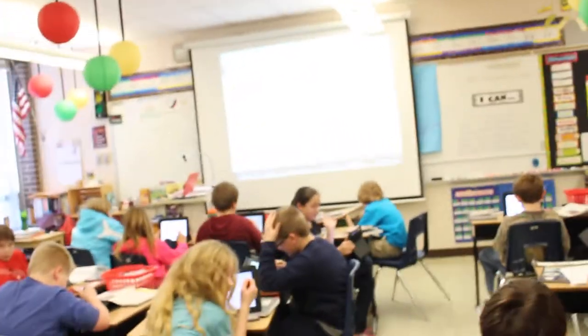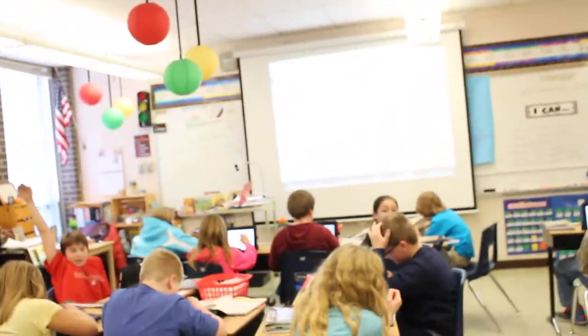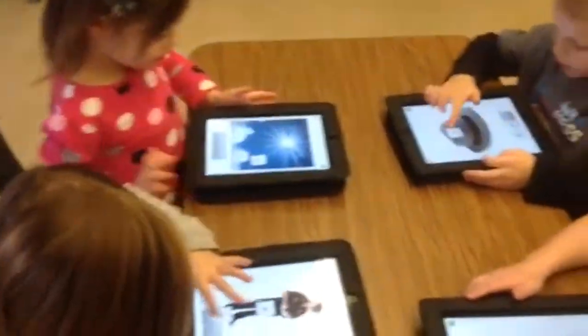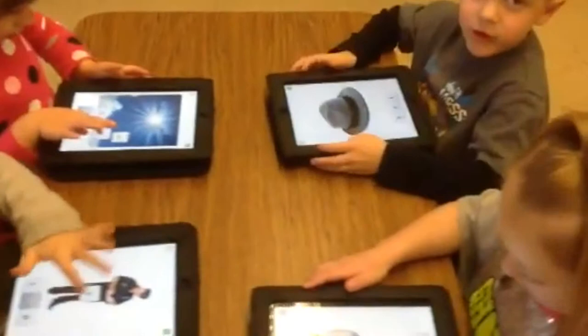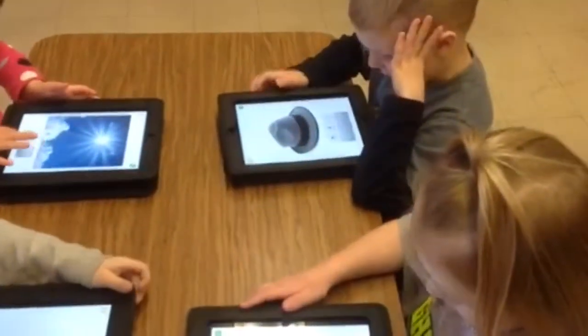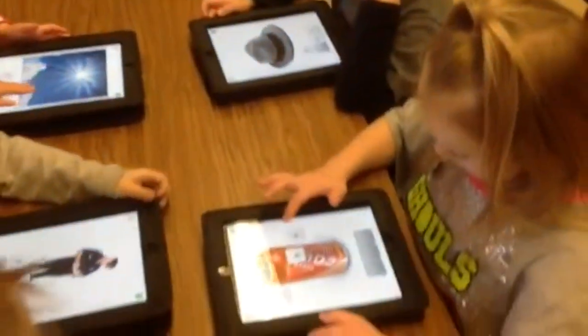I think they learn from each other. Sometimes students will show them the same thing that I showed them and yet understand it better because it came from somebody else. They're excited to show their friend what game they're doing, and their friend wants to get on that game and see how they can do it. So they're teaching each other how to learn.